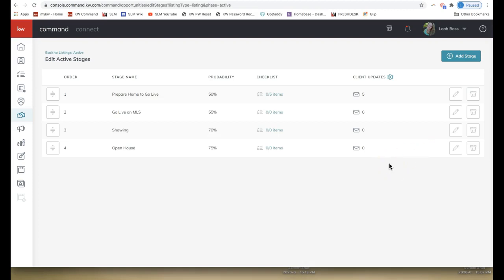Lastly, I'm going to show you how to edit the client update preferences for a specific opportunity. So far we've set all our default settings for this new feature, but depending on the opportunity or the client, you might need to change some preferences for a specific transaction.